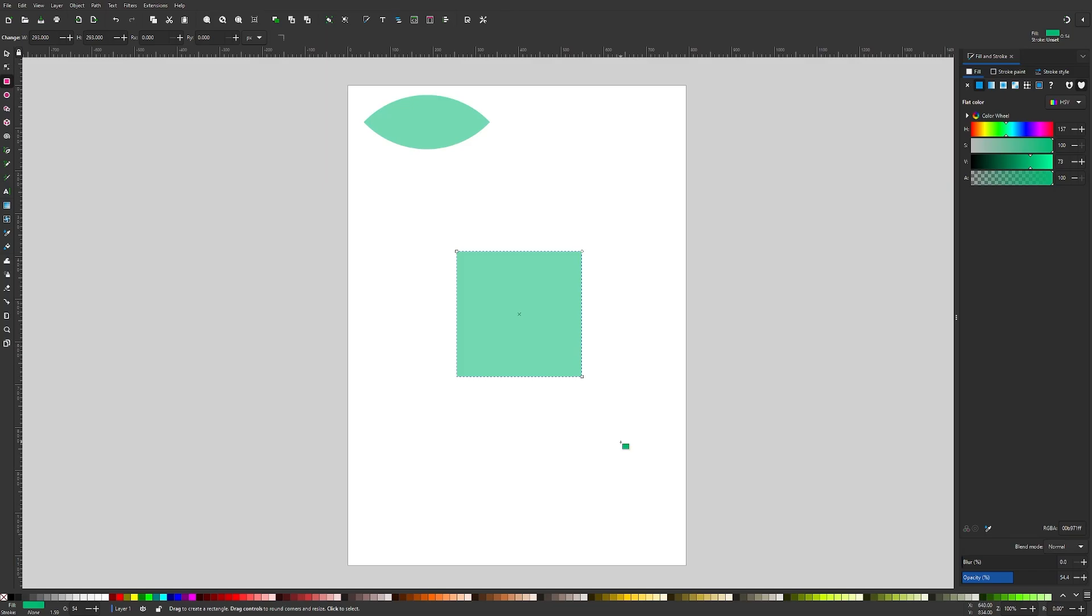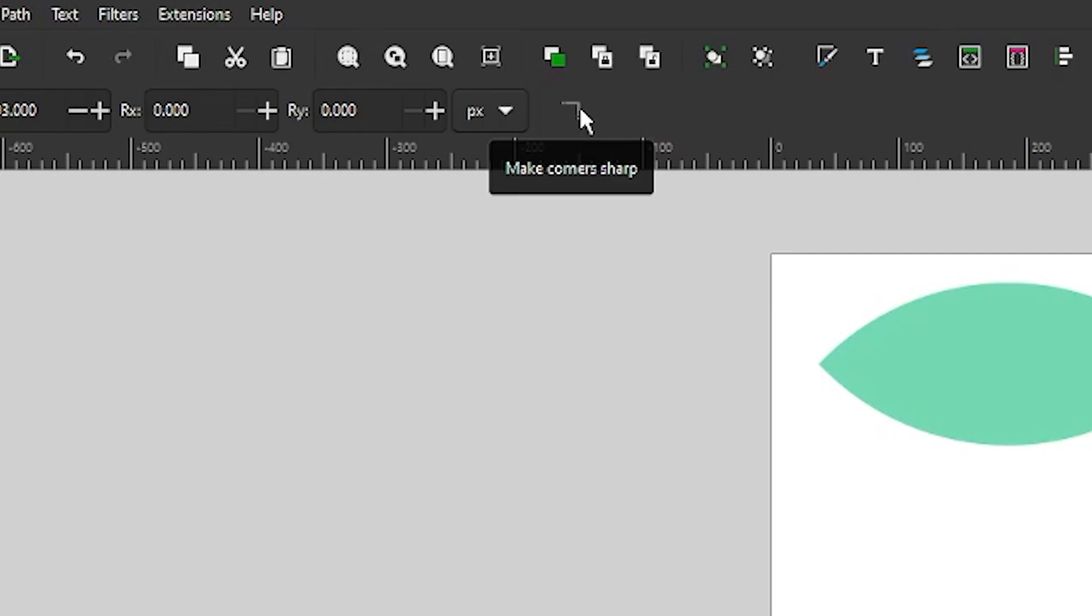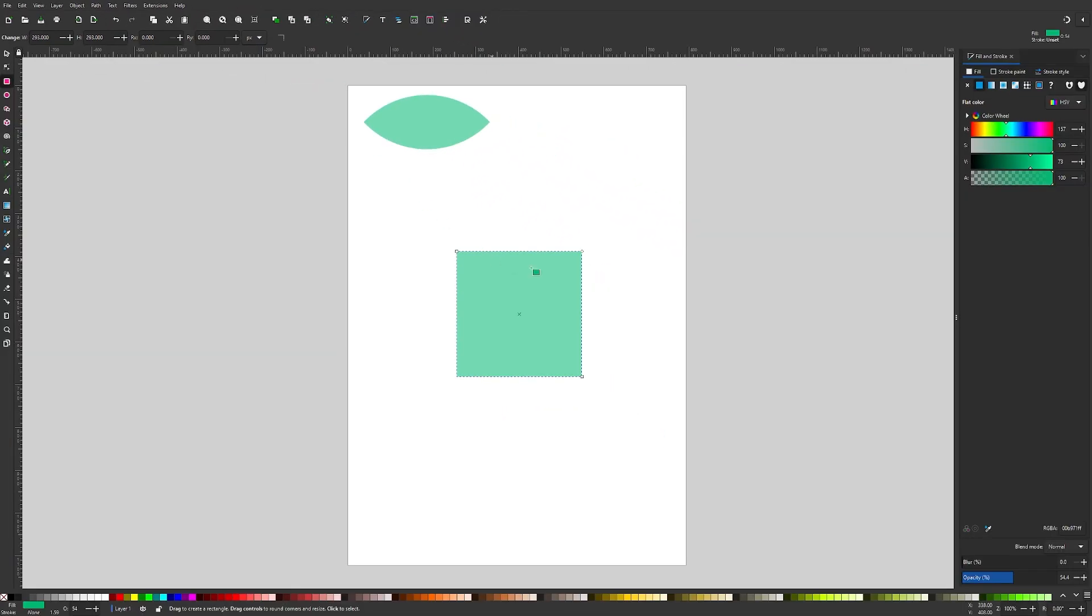Now we want to first make sure that the corners of the square are sharp. Up here in the toolbar, this icon that reads make corners sharp when you hover your cursor over it. If it's grayed out, then that means your corners are already sharp. If you have rounded corners, go ahead and click that button.